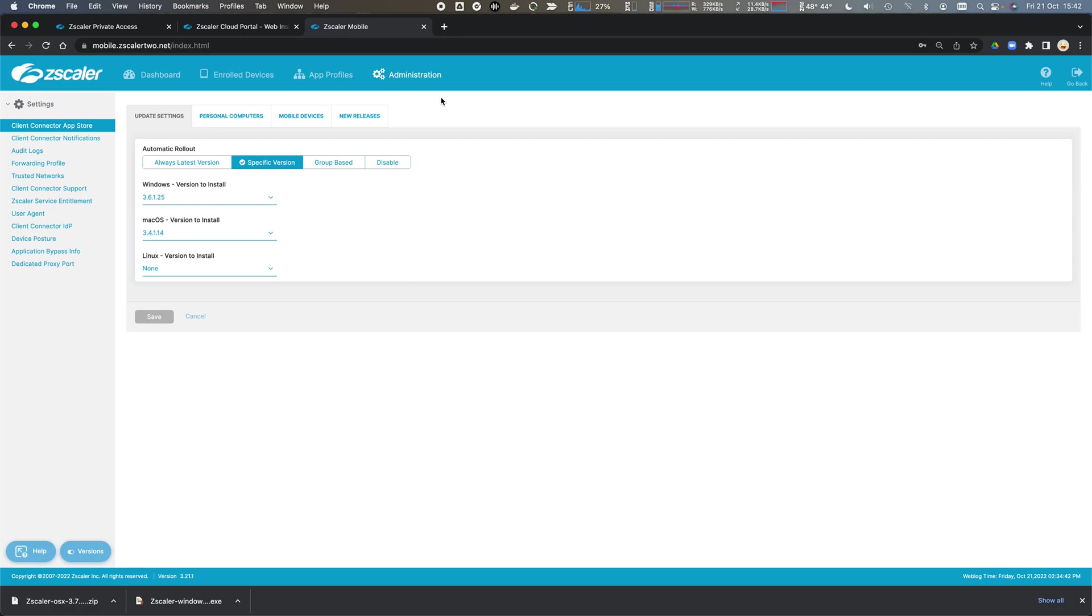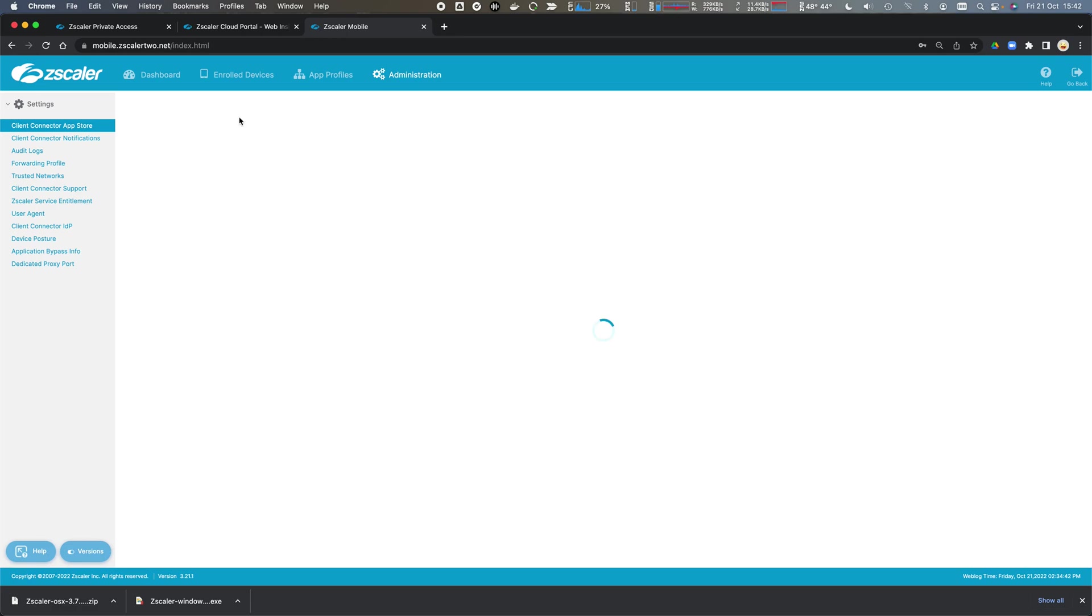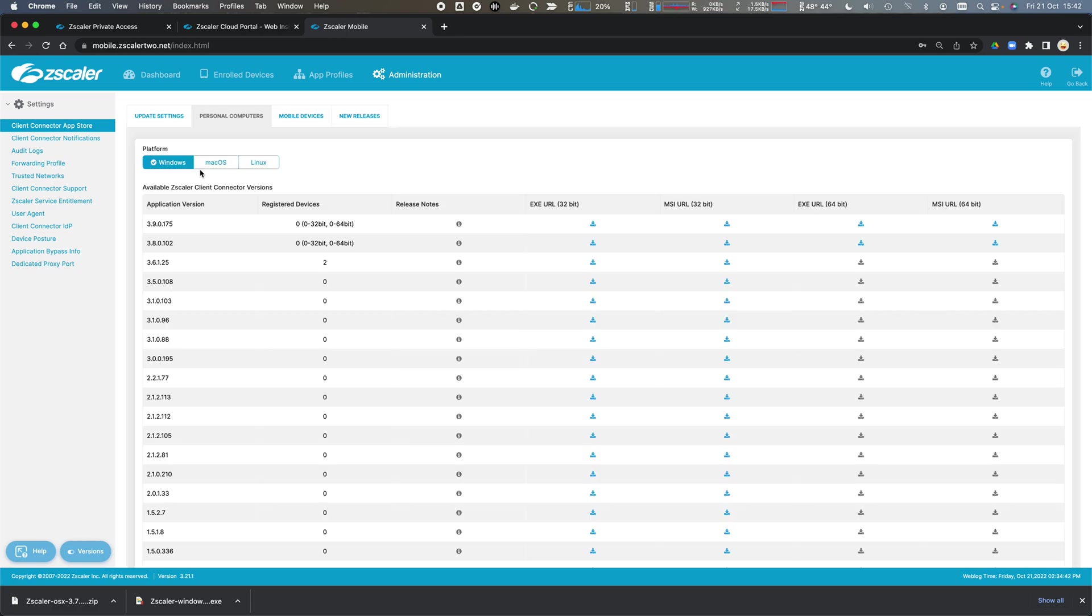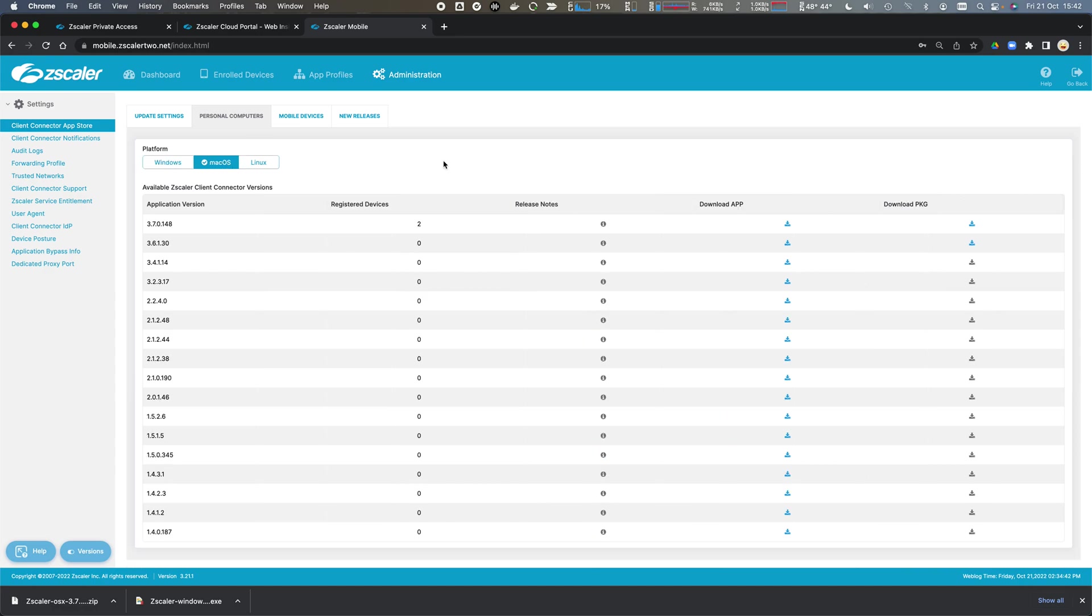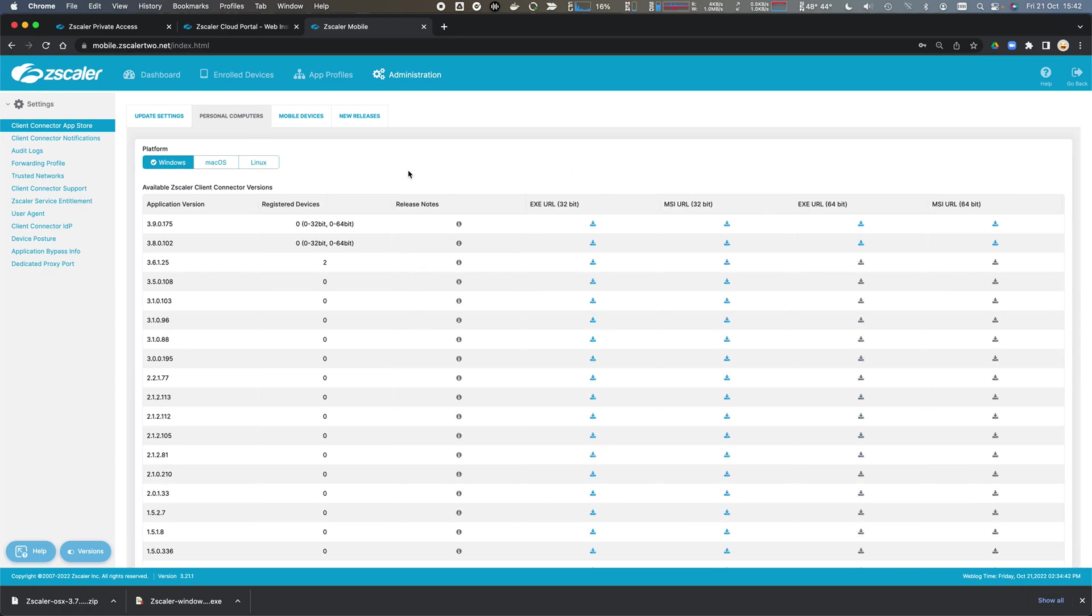I come across to administration to the personal computers. I've got my Windows version, this is the latest version, and I've got macOS version. So I go ahead and download these to the workstations.